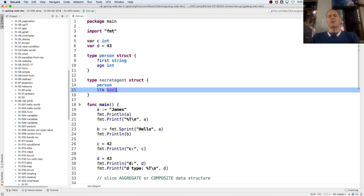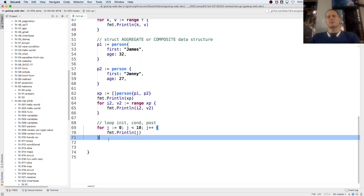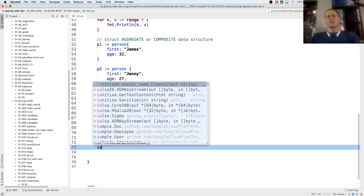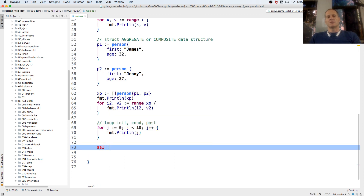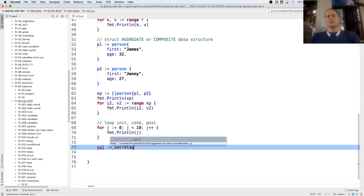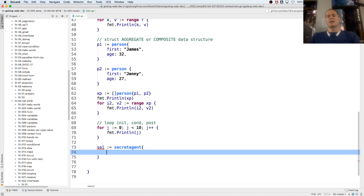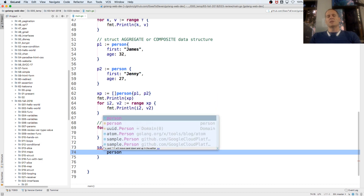We added another field, so I could create a secretAgent value using the composite literal syntax - curly braces and then values. We're going to have an embedded person inside.